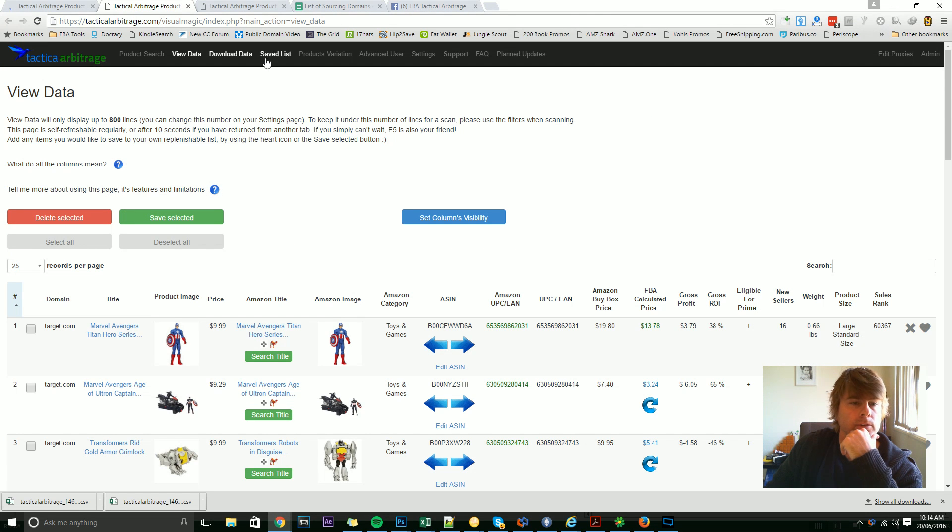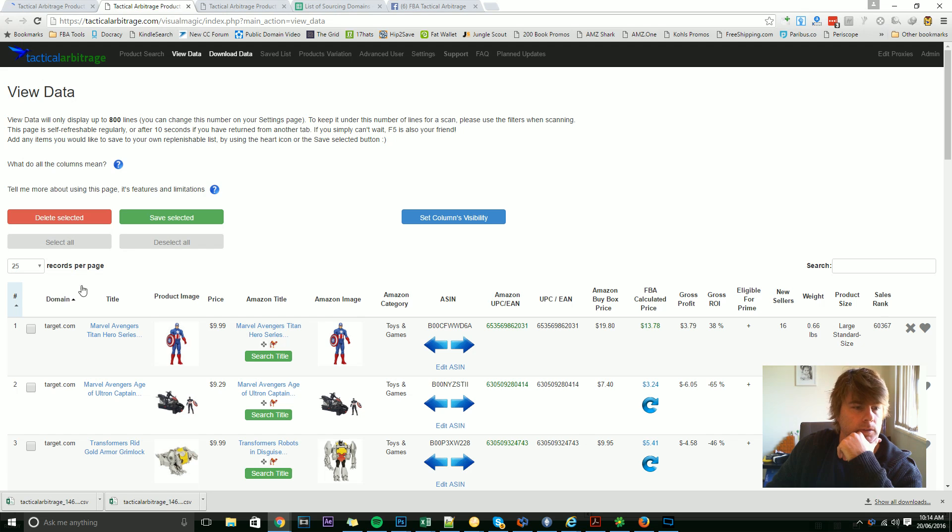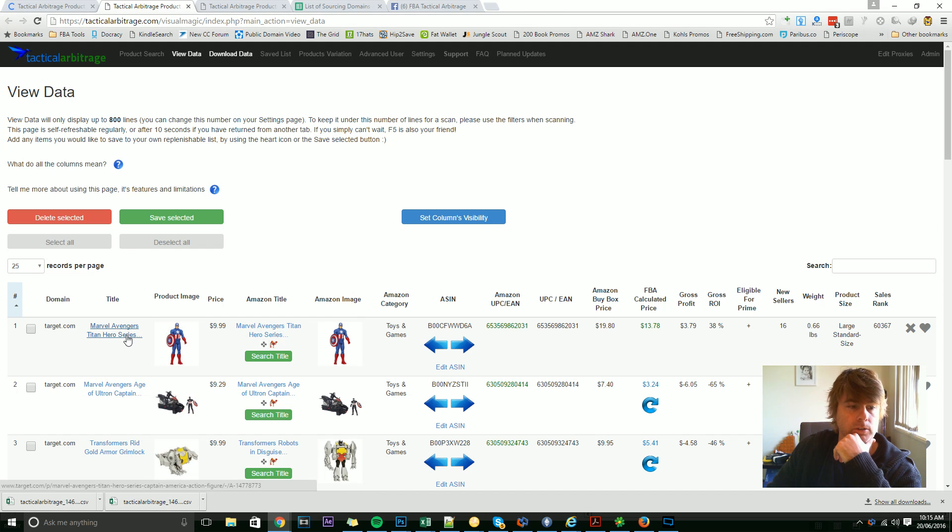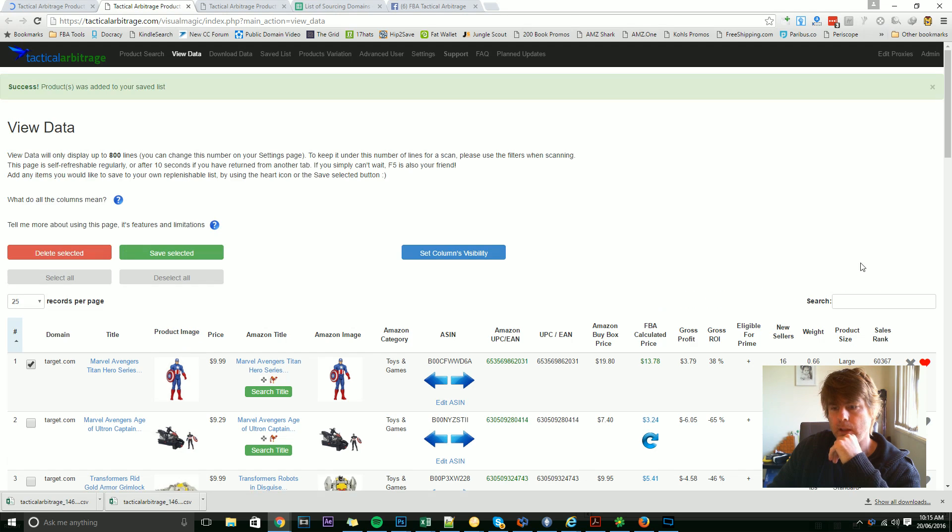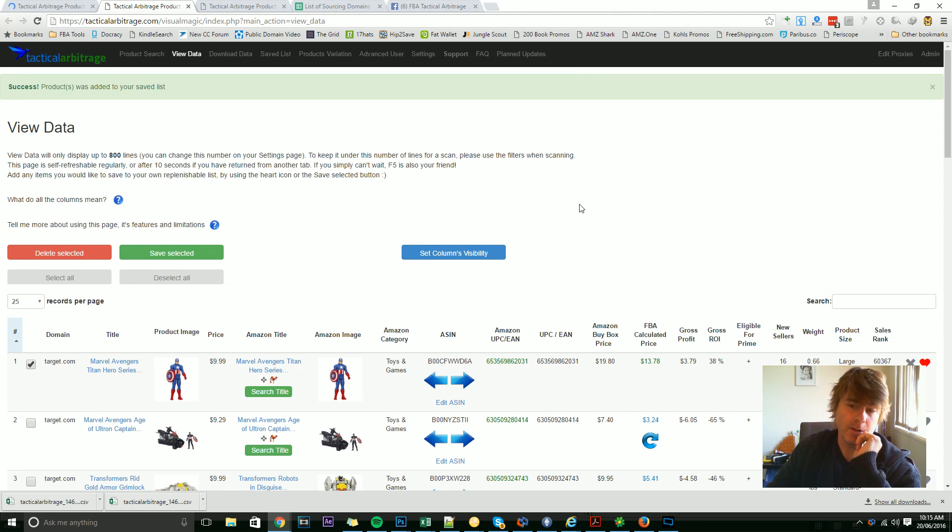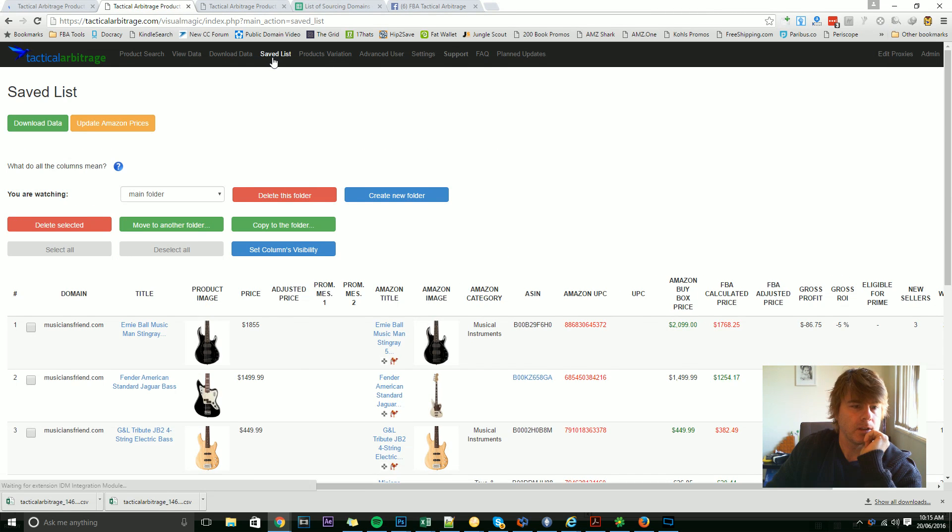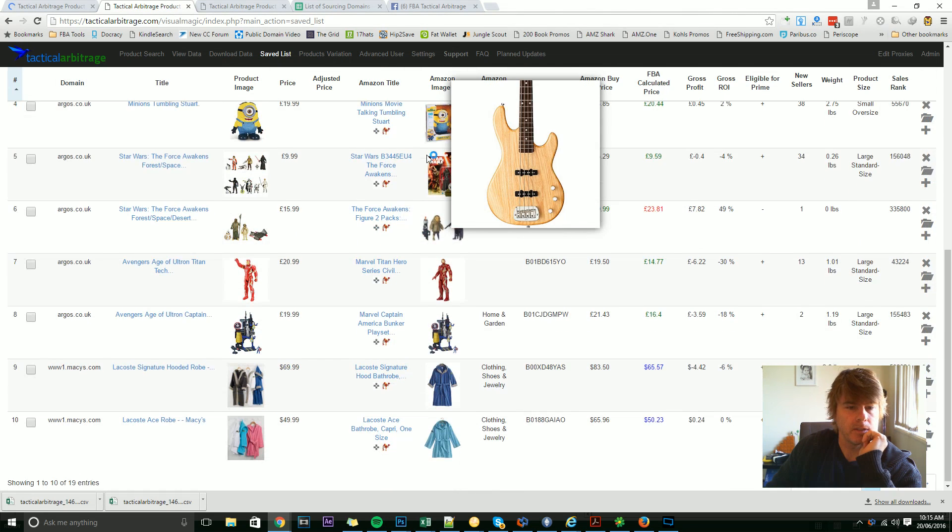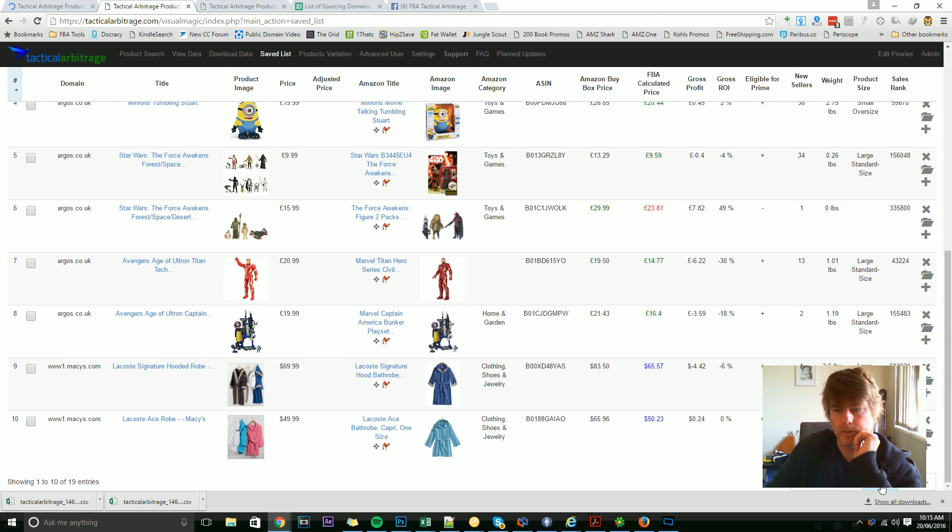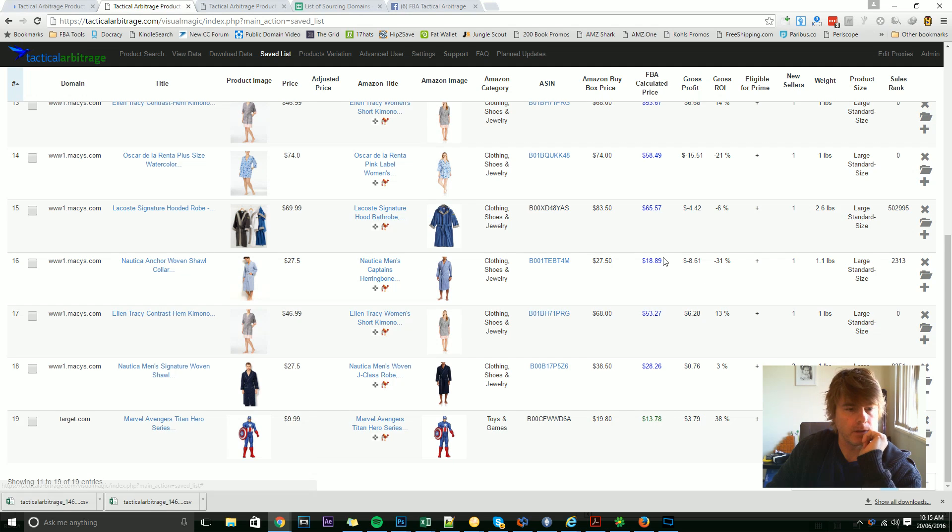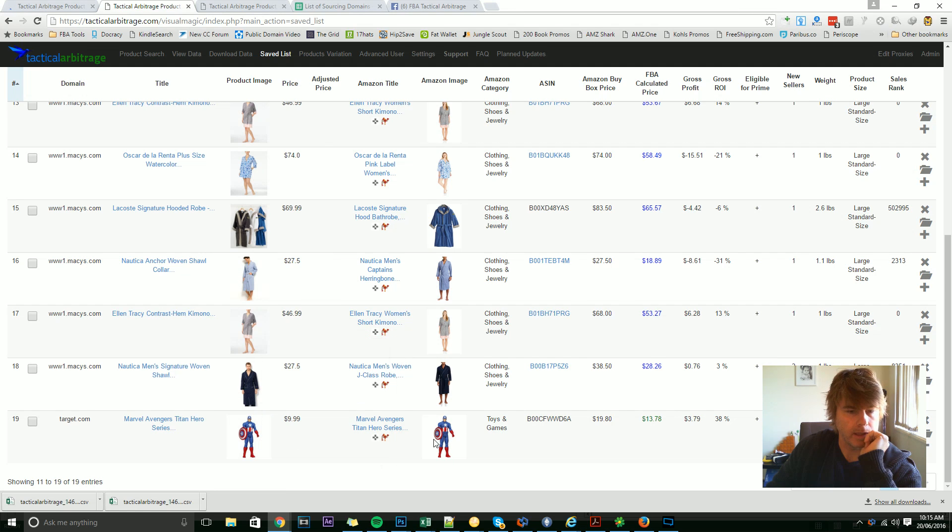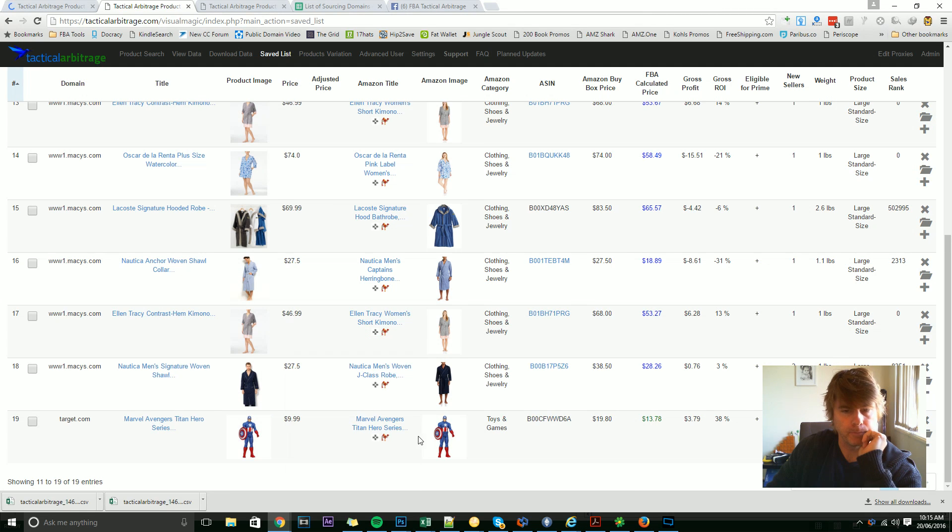The save list is a good place to save any of these. For instance, if I like this Marvel Avengers Titan Hero Series item, I can click the little save part there. It goes red—this is a new little feature just so you know you've clicked it—and then if you pop on into the save list, you'll see that that item is now there added at the bottom.